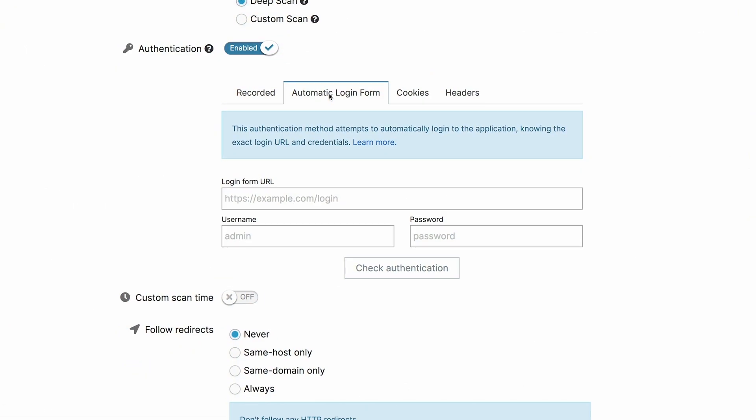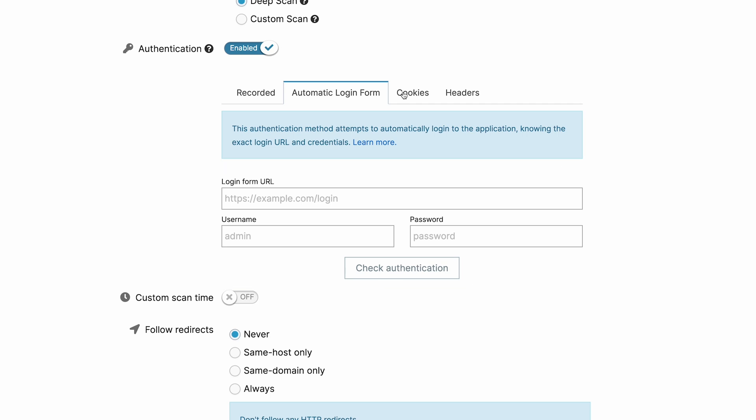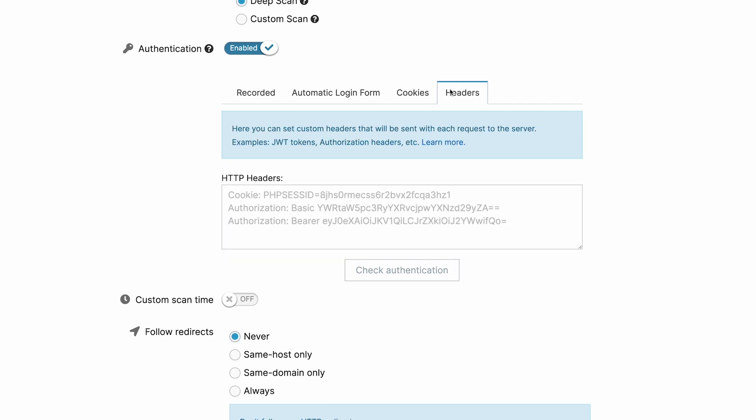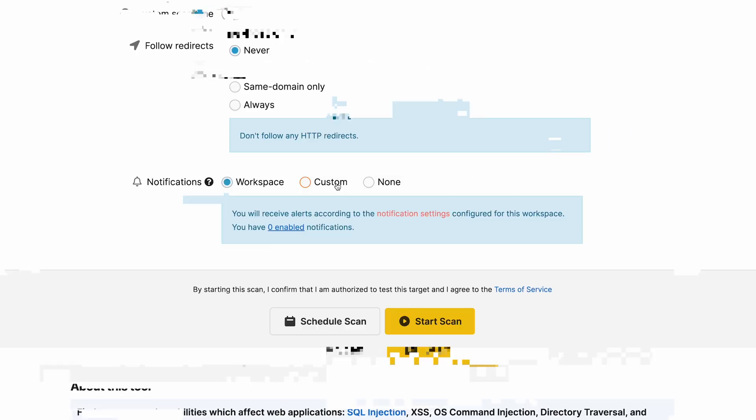The scanner will use the recorded script to login and perform an authenticated scan, providing a comprehensive security assessment. The second option is to use the automatic login, where you have to input the username, password, and the login URL so that the scanner can fill in the login form. The last option is to input either cookies or headers that will be used for all the scanner's requests.